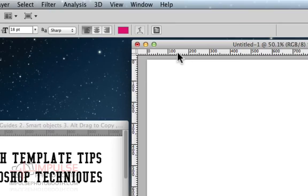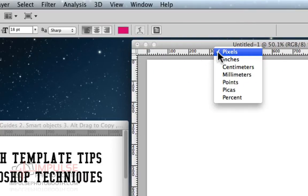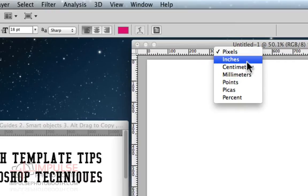You may notice that I've got them set to pixels, which is my preferred working format, but if yours comes up set as inches or some other measurement, all you have to do is right click on the ruler itself, and you get all your different choices.